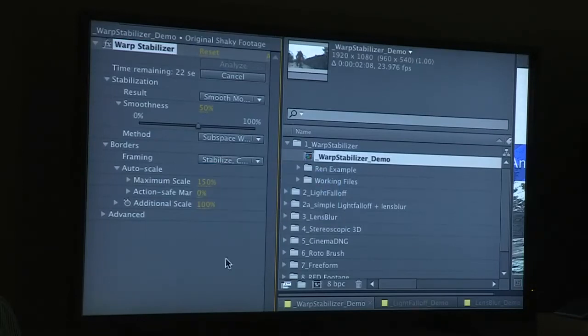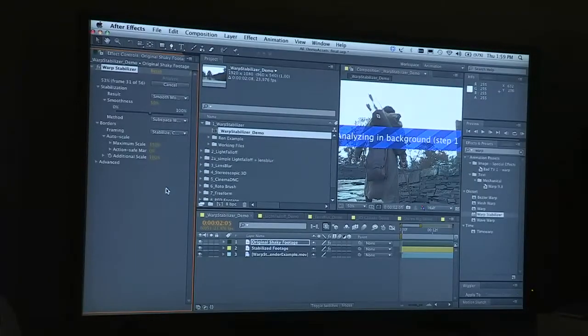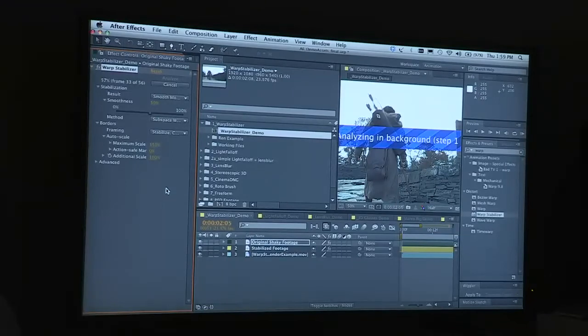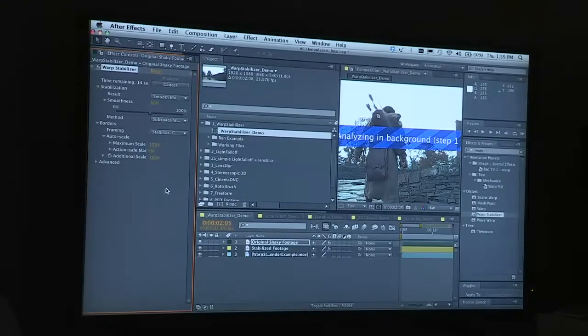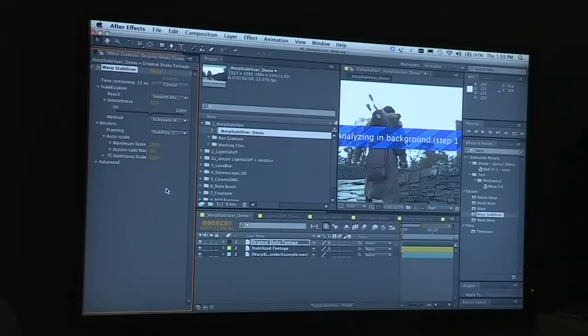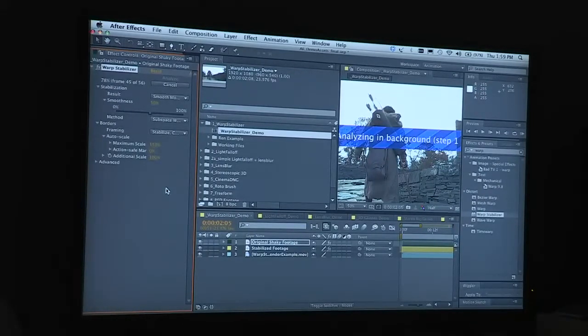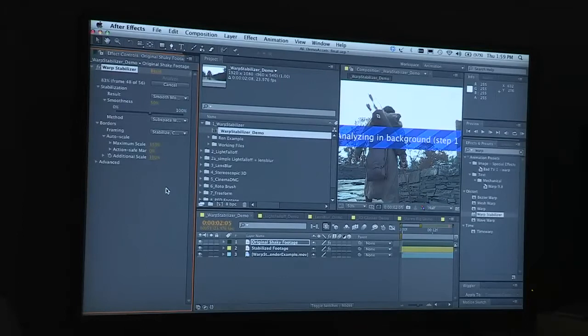The trouble with other stabilizers is it crops in the image. So we're using not only the ability to stabilize and remove rolling shutter, but also the ability to fill the frame using the same content-aware fill technology that we have in Photoshop.